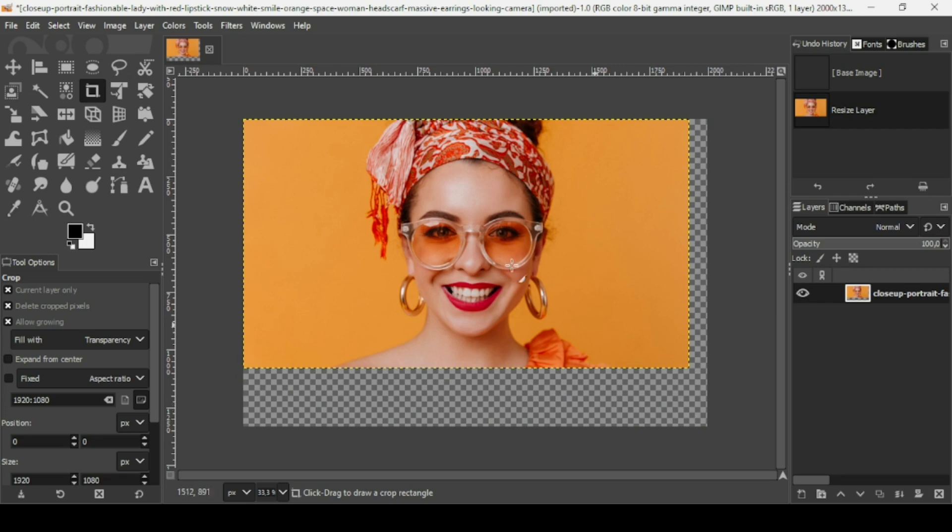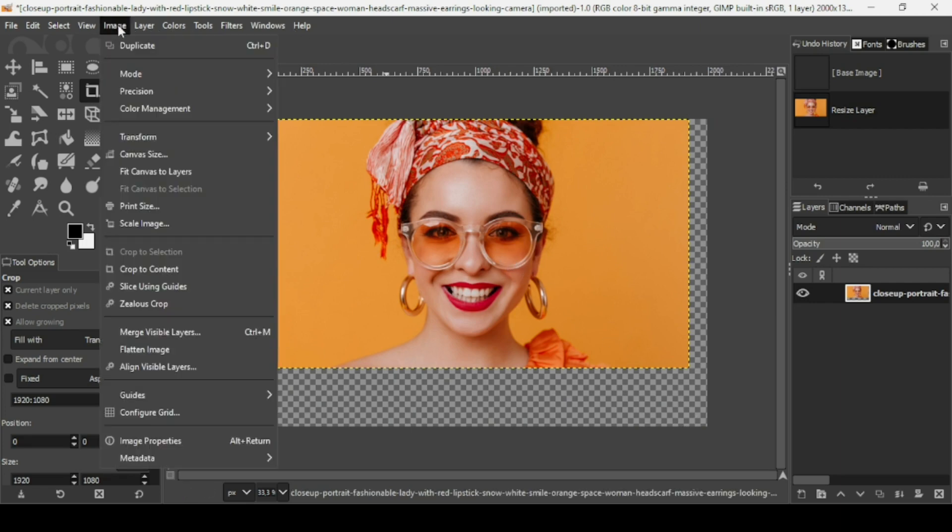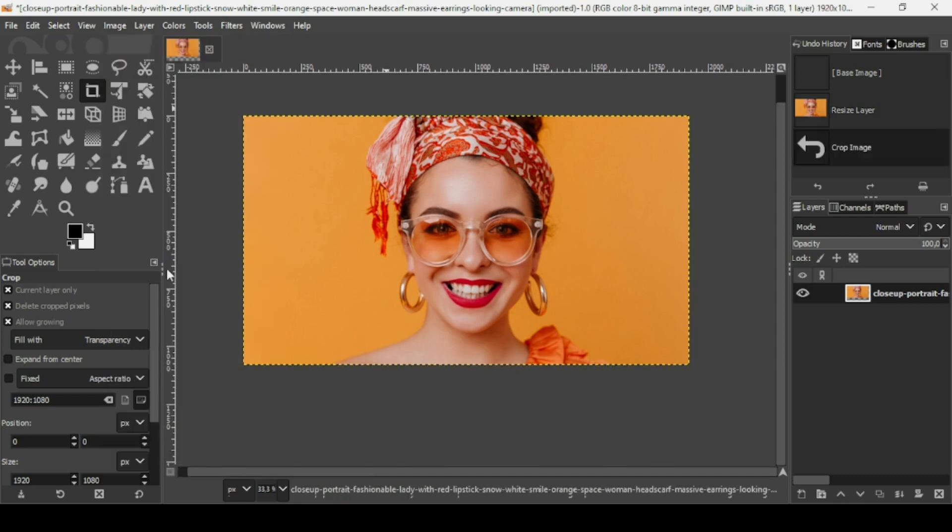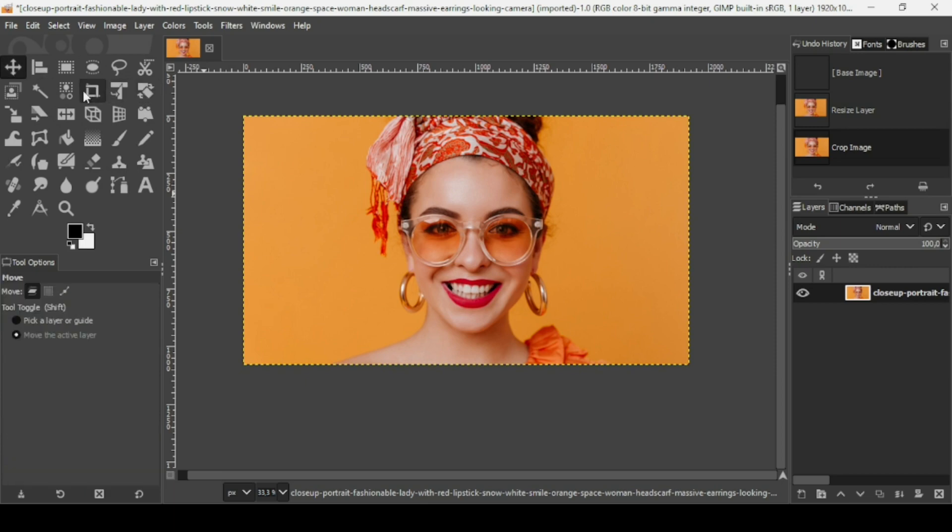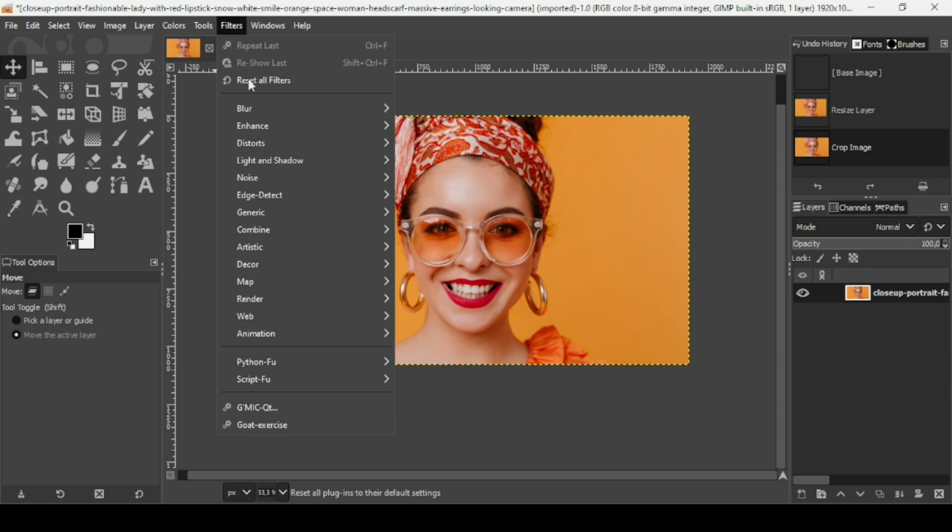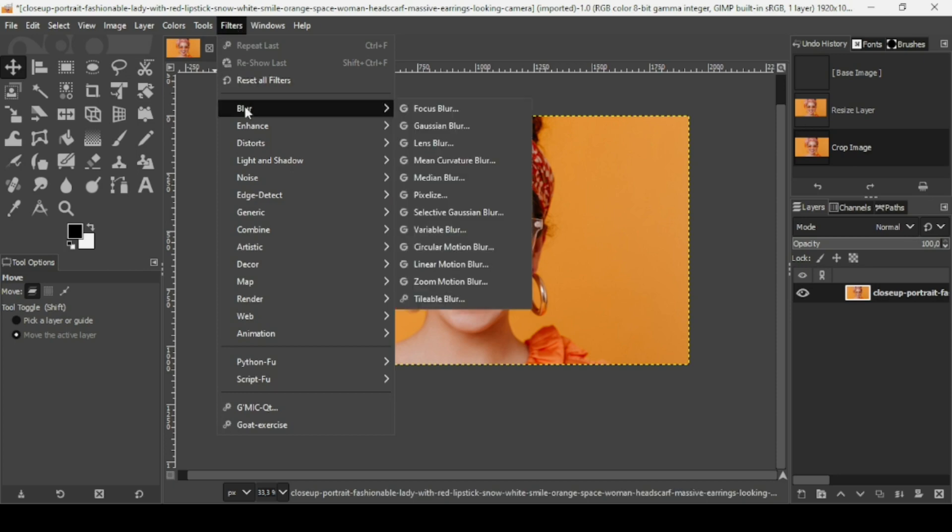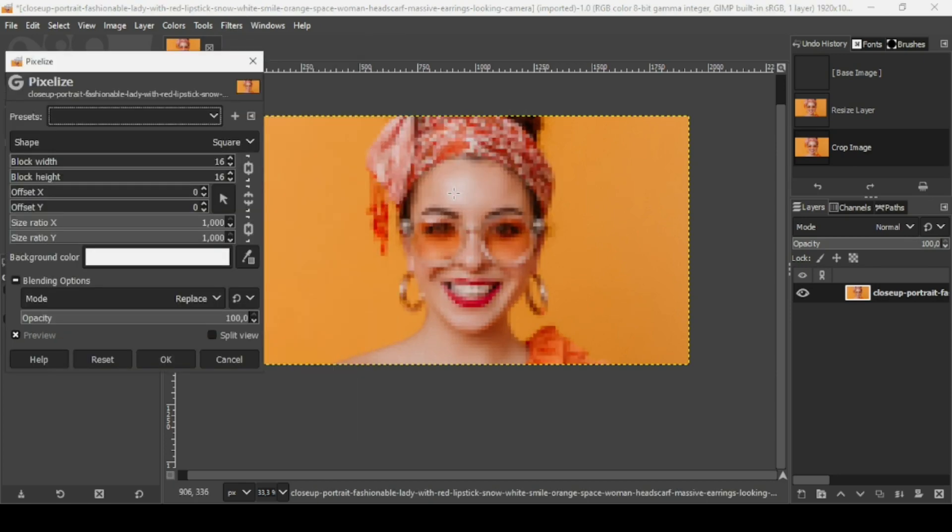Now I'm going to crop the image to the layer content. Go to image, crop to content. Now I'm going to select the move tool to not make any mistakes. Go to filters, blur, and then pixelize. Make sure the shape is square.